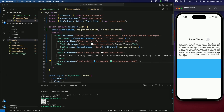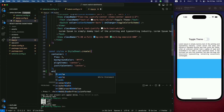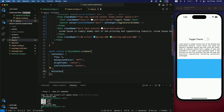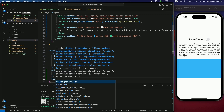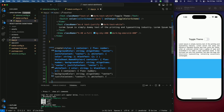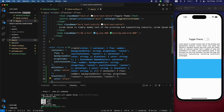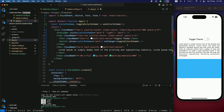You can also use StyleSheet for dark mode styling. Define two styles — whiteText with color white, and blackText with color black — and use those conditionally based on the colorScheme.